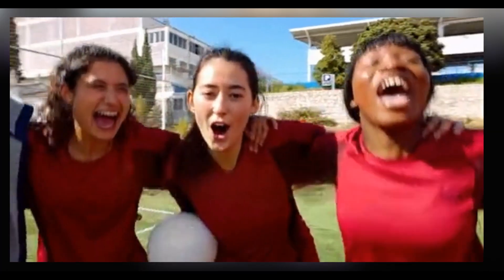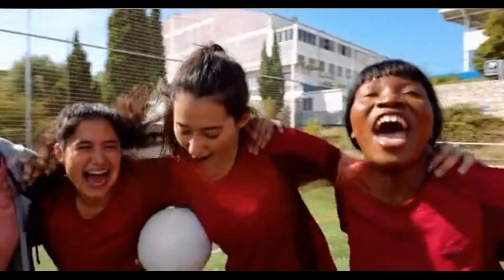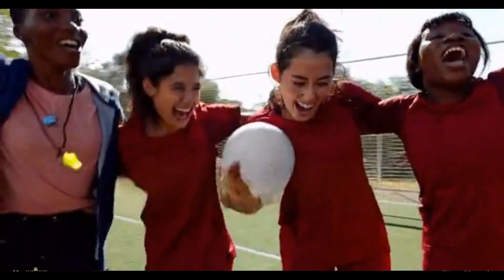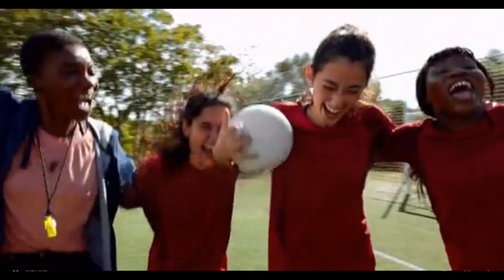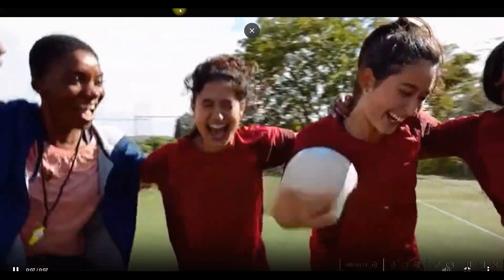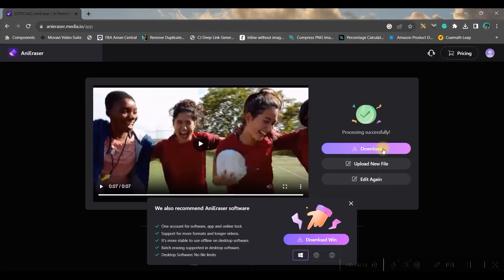Once it finishes, you can check the video — there is no sign, no blemish, it is clean. Once you're satisfied, you can go ahead and download this file.